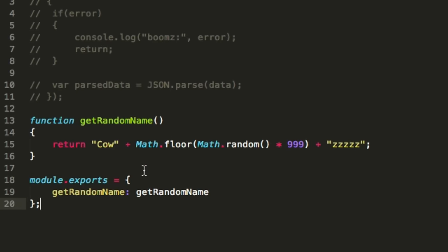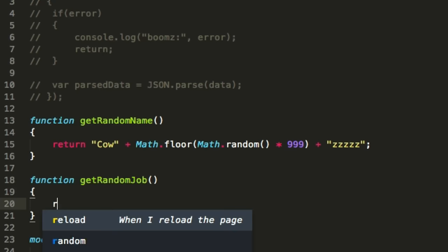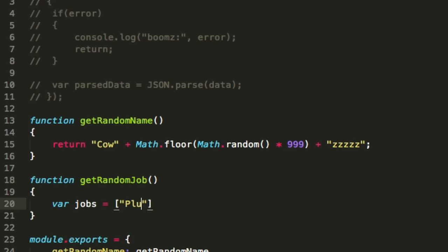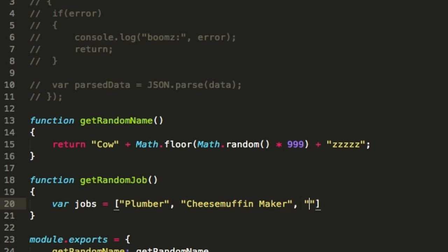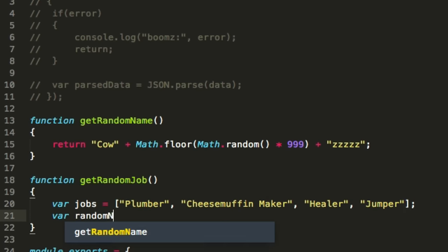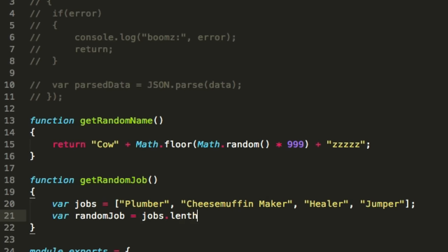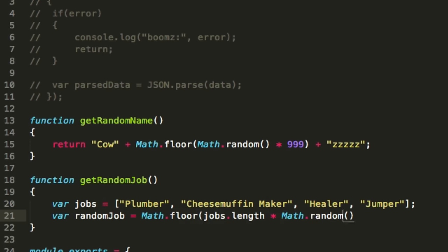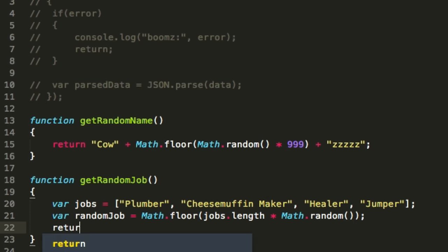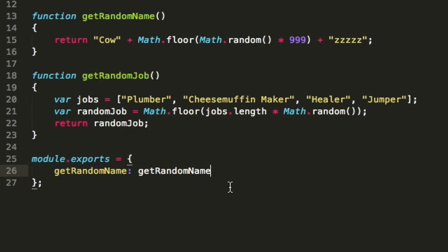Let's get a random job as well — getRandomJob. In this case we have a jobs array: Plumber, Cheese Muffin Maker, Healer, and Jumper. A random job index is Math.floor(jobs.length times Math.random()), so you get a random number from 0 to 3. Math.floor means round down. We return jobs at that random index. Let's test this out real quick. Exit out, re-require the module, and then call getRandomJob — cool, returns one of our four jobs randomly.